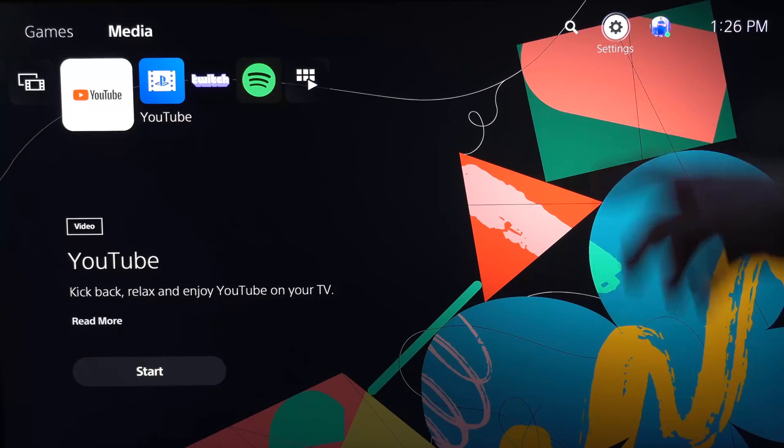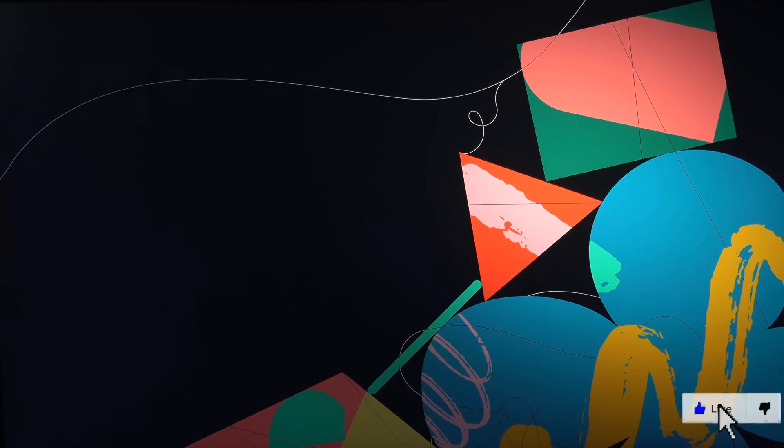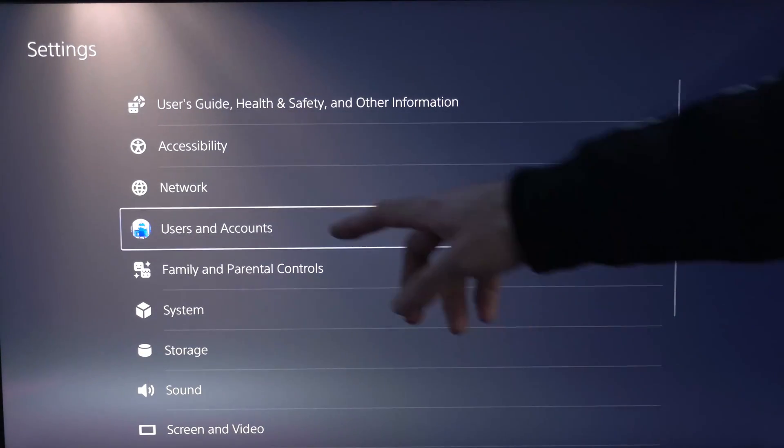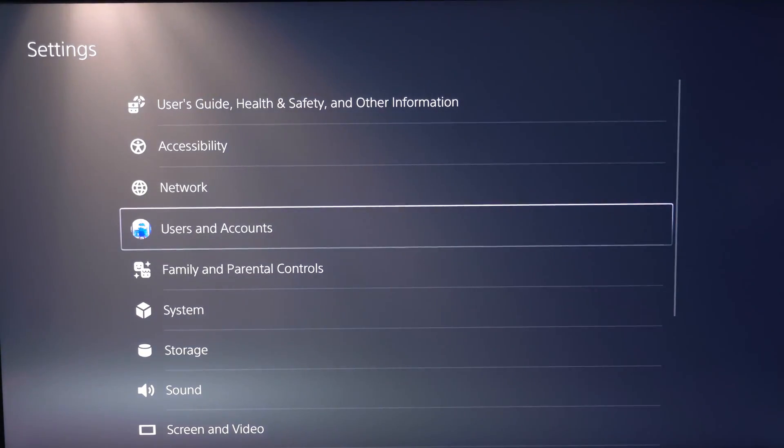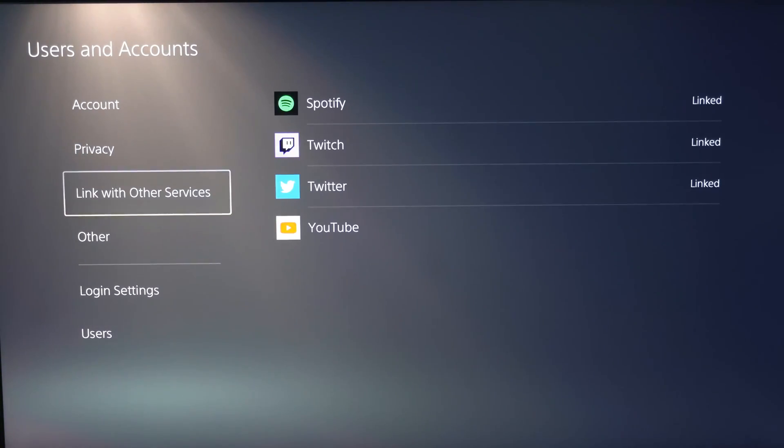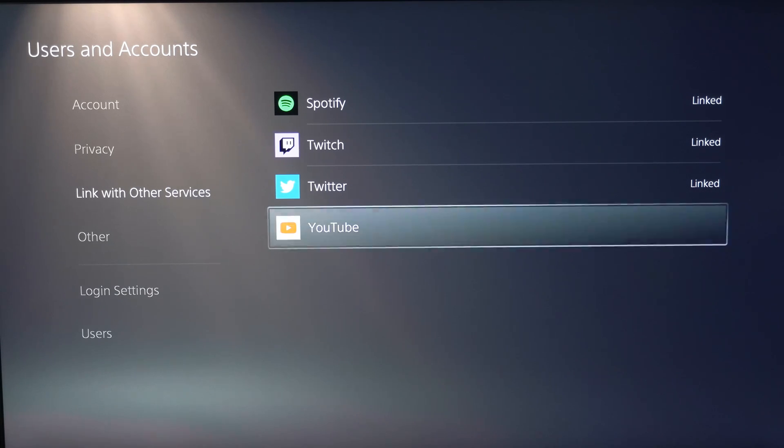The easiest way is to go up to settings right here on your home screen and then go to users and accounts. Select this option and then go down to link with other services and go to YouTube and link your account.